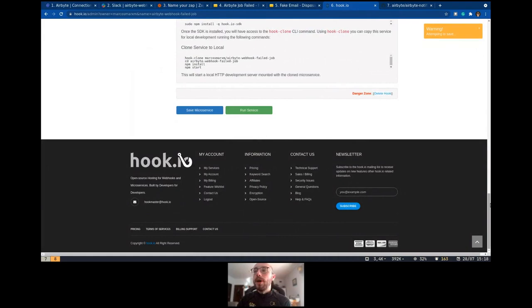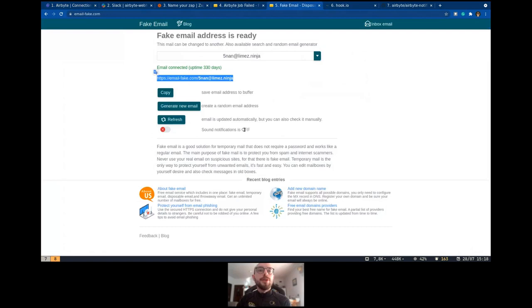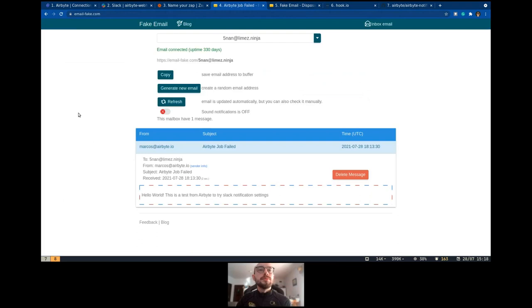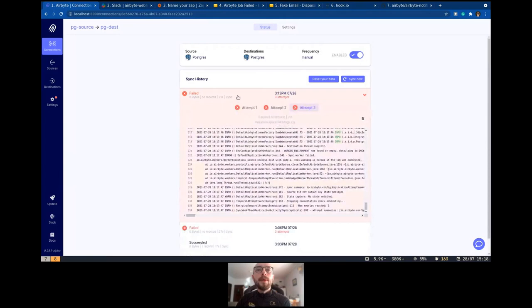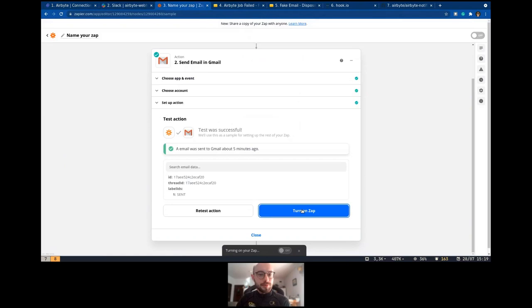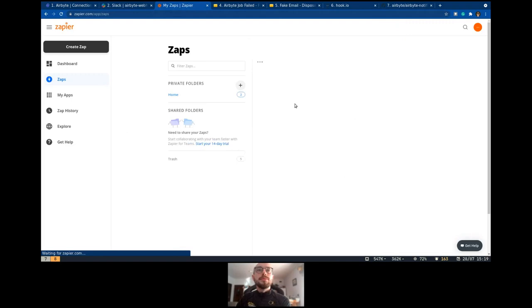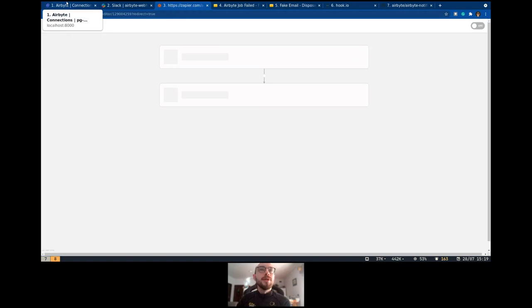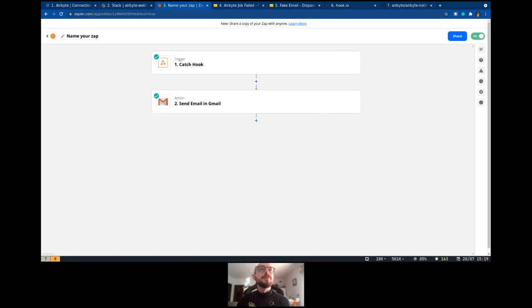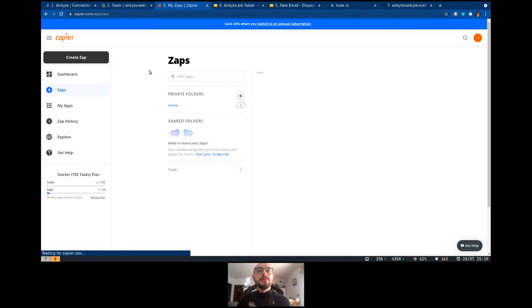The idea now, we should see an email here. Oh damn. Sorry guys, I forgot to turn off my Zap. Now it's on. I'm going to try again.